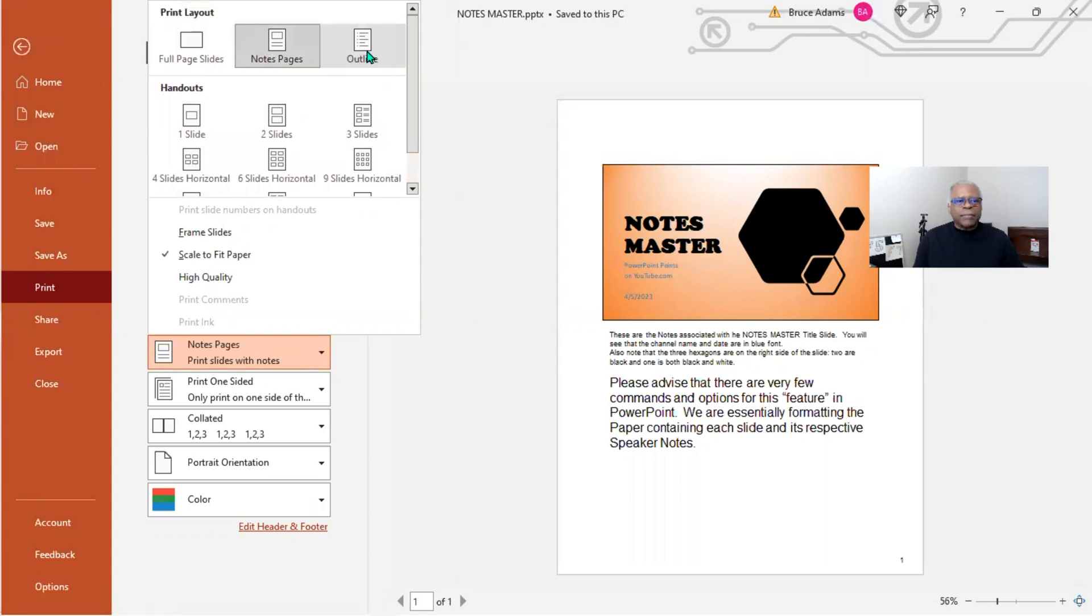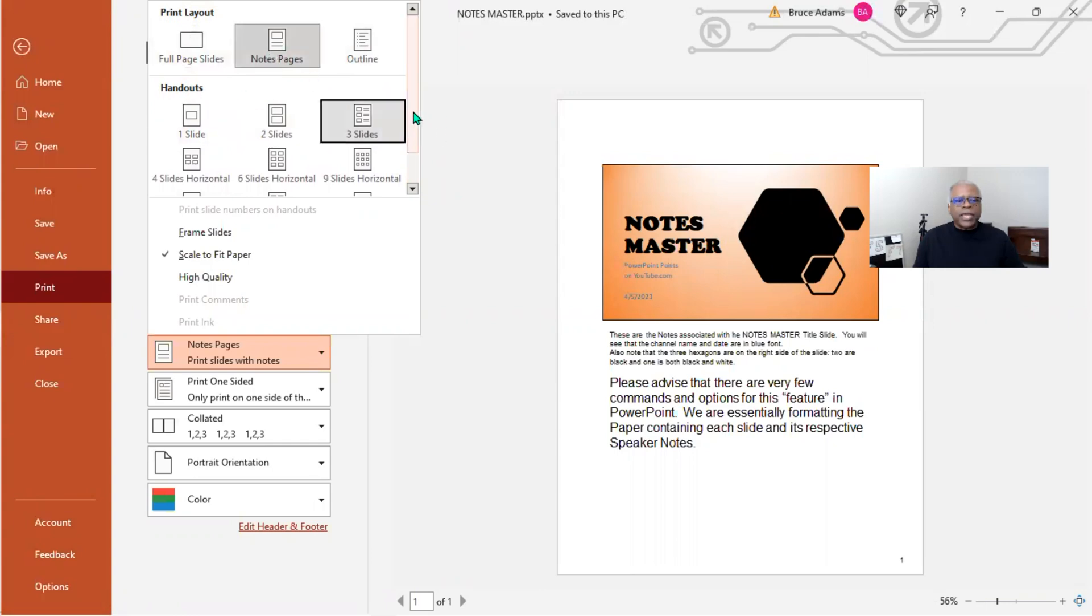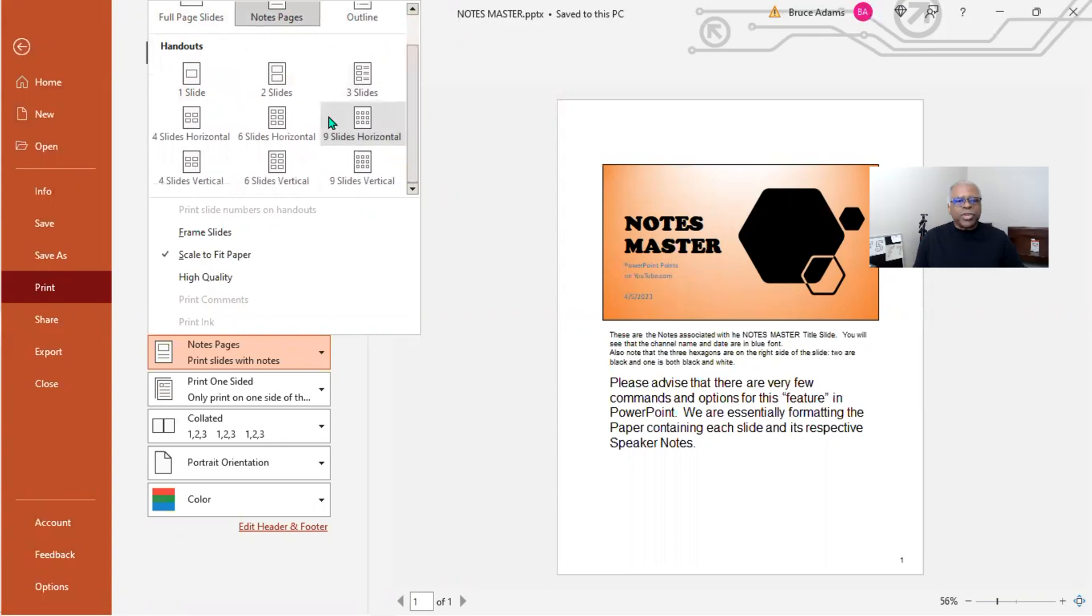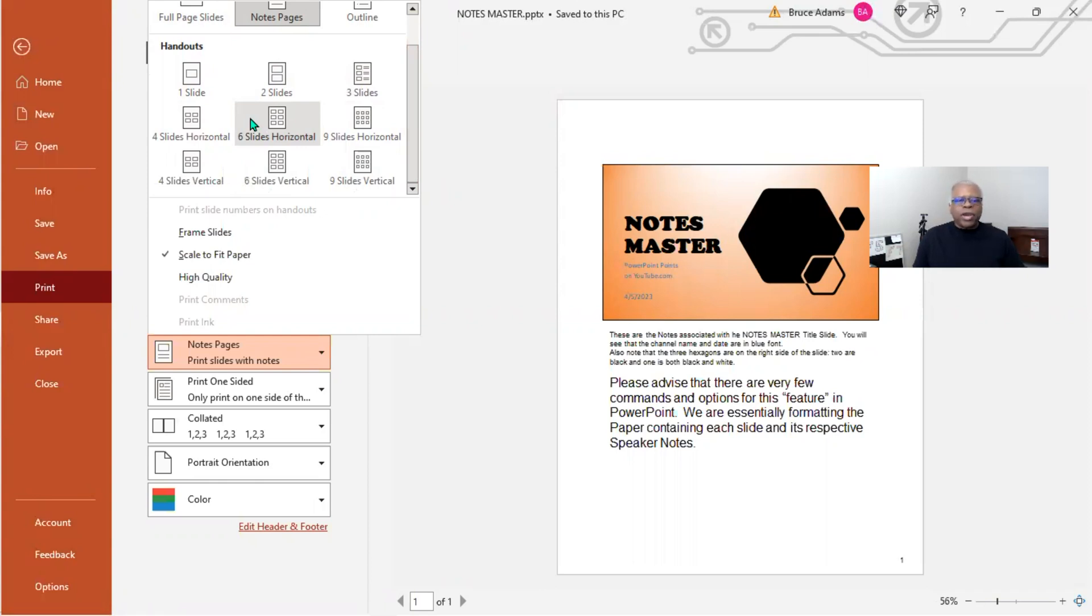or an outline, or you want to do handouts. So basically you want to do slides, notes, or an outline, or if you want to do handouts, which we get into, you have various options in the Handout Master program and you can configure it the way you want to.